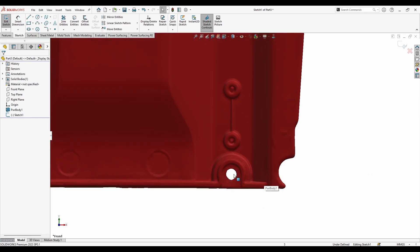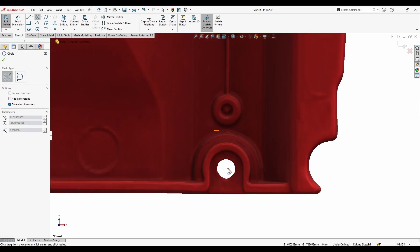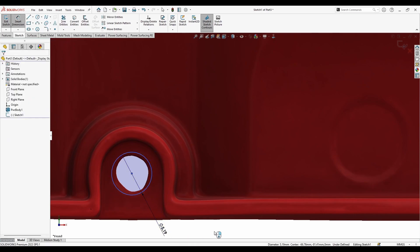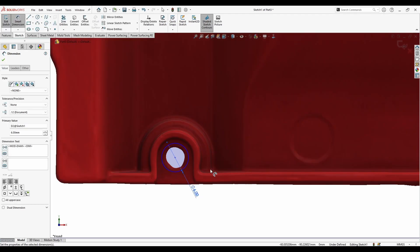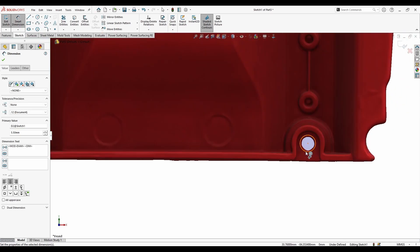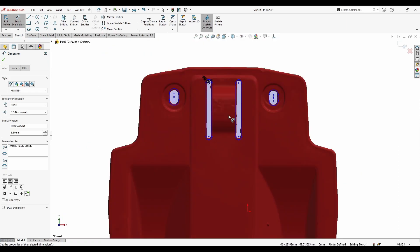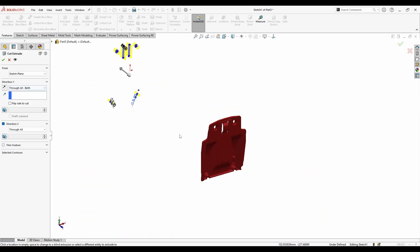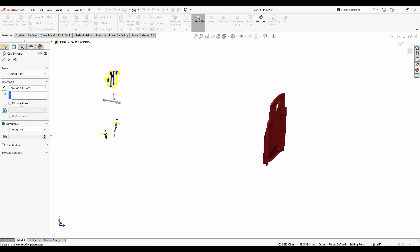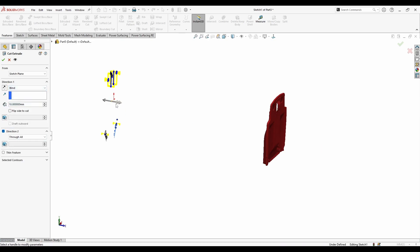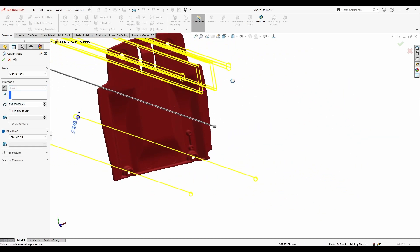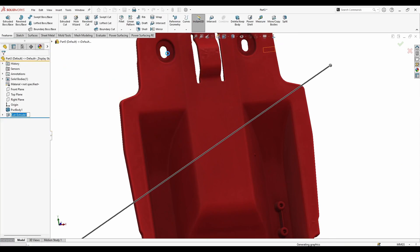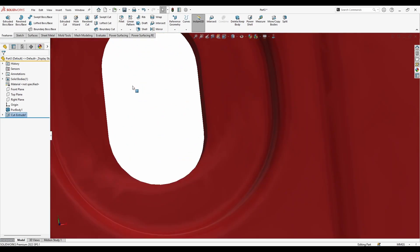Also handle the circle — you can tie the dimensions. Maybe if this is 5mm, use 6mm or 5.5mm, the same here. Done. Let's extrude cut through all, both directions. Now you've got nice clean slots.